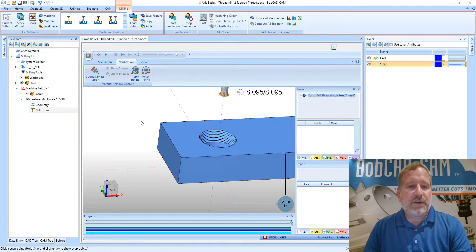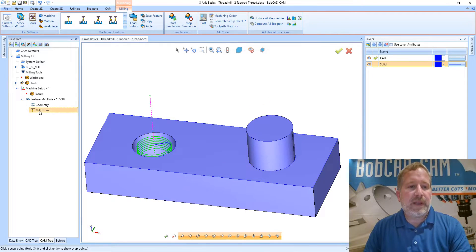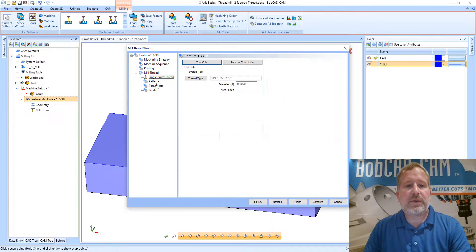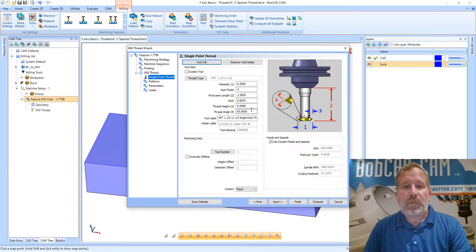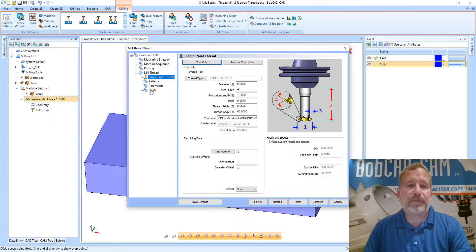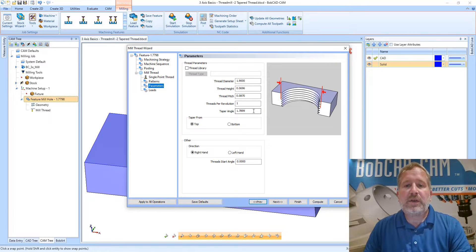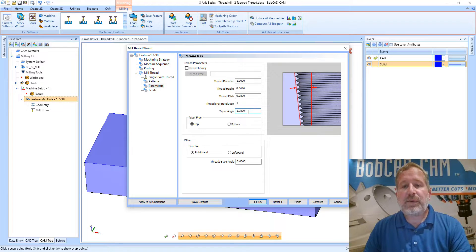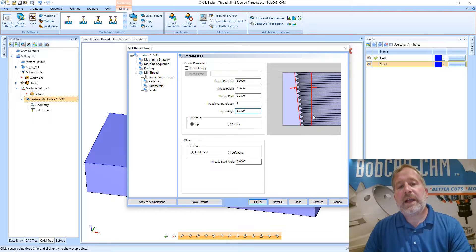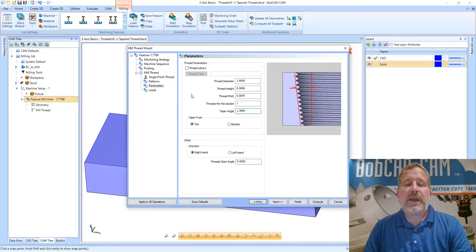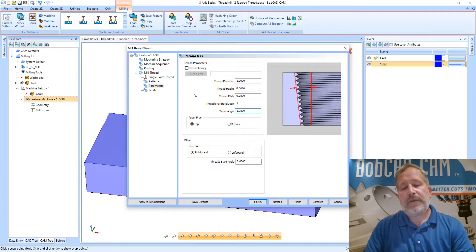Let's go back into our parameters here and take a look at some of the options. We already discussed that this particular tool is pulling those parameters from the thread and the taper itself is being applied through this taper angle field. This taper angle when we pulled from the library gives me the correct angle that I need based on an NPT thread of this type.